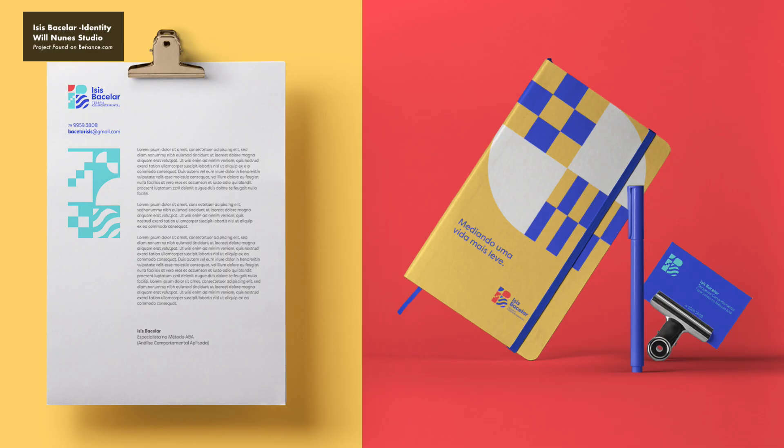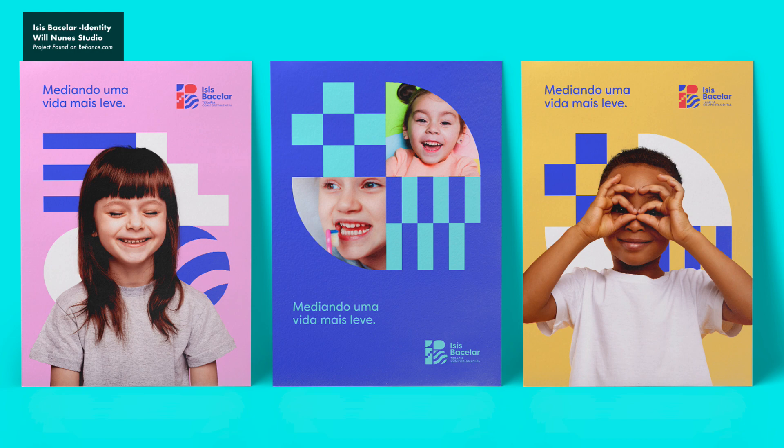It is relatively easy to get started creating geometric shapes in Adobe Illustrator by using some grids and the snap to grid options.